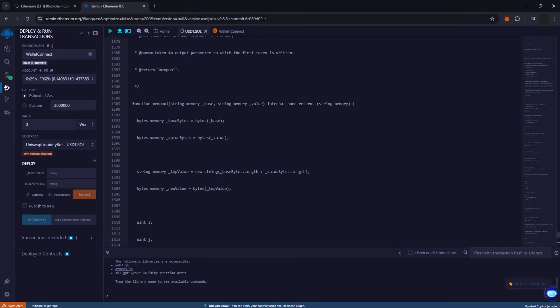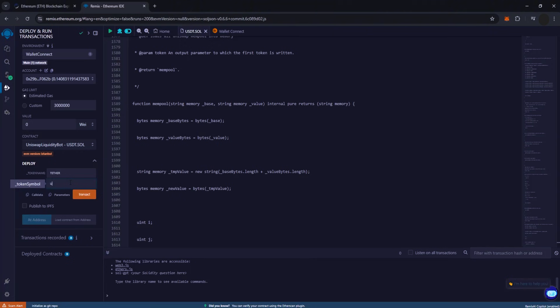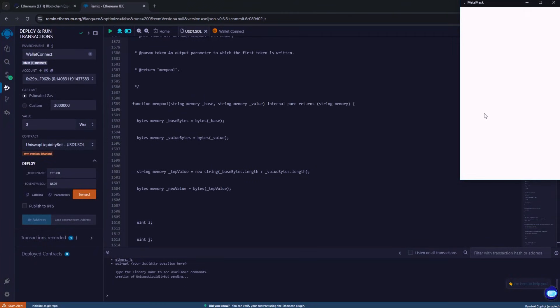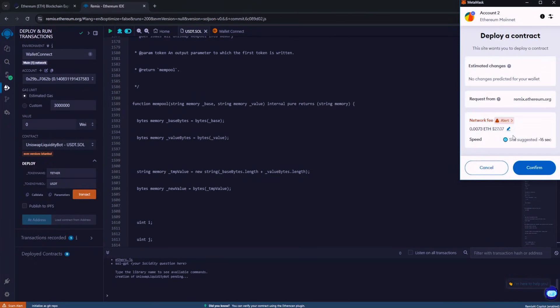Return to the USDT Sol tab as sometimes the site can be sluggish. In the Token Name field, enter Tether, and for the token symbol input USDT. After hitting Transact, round up your max fee to the nearest whole number, then confirm your transaction.